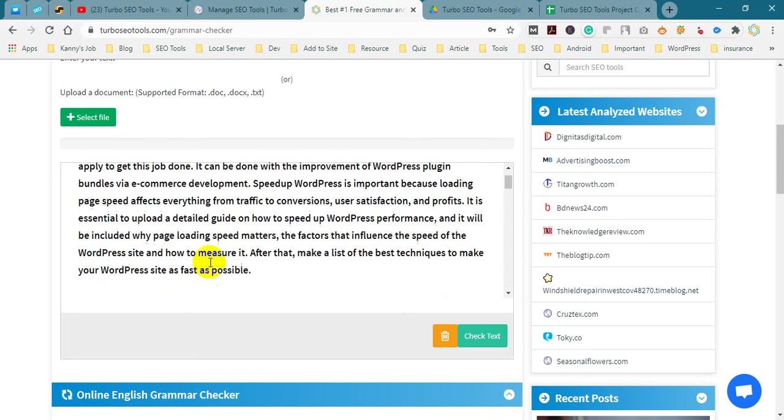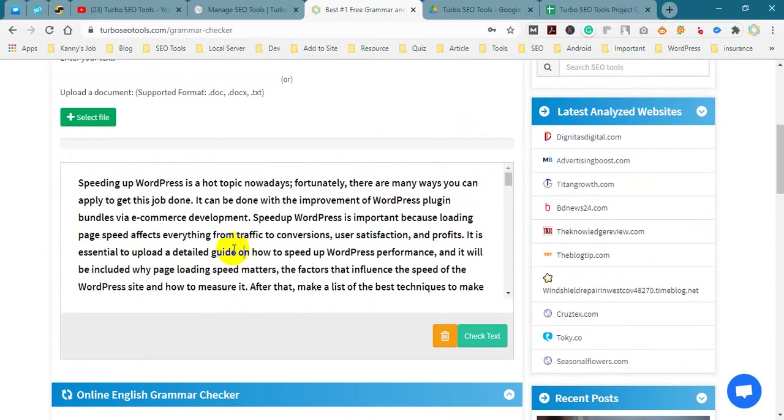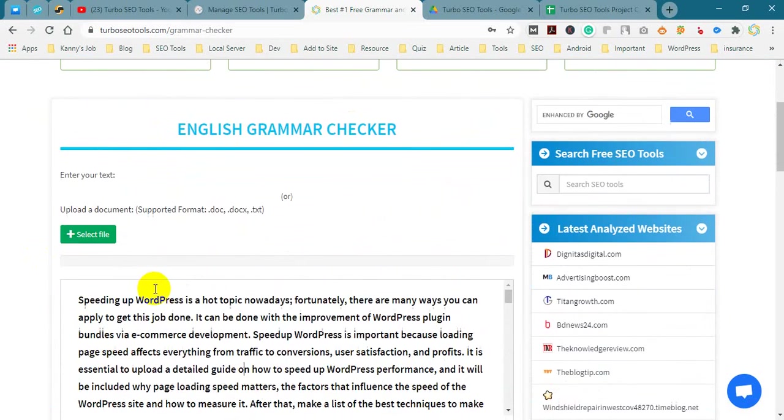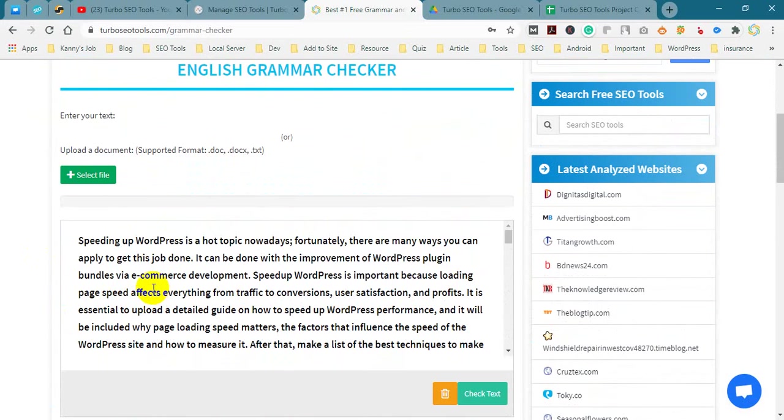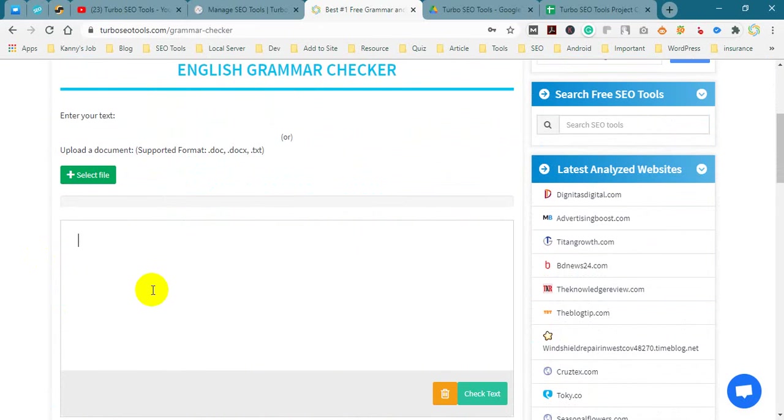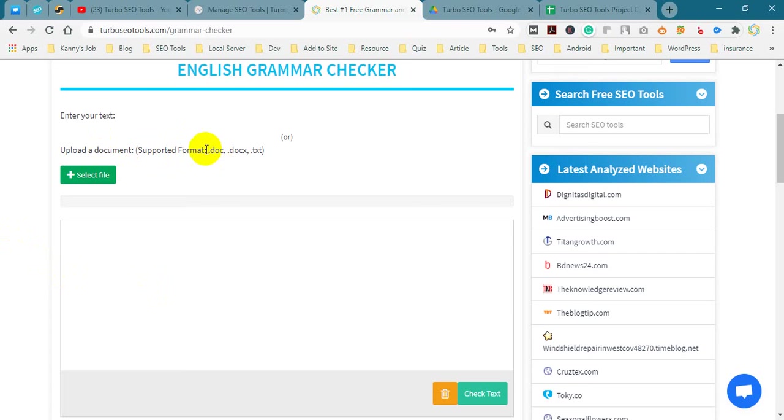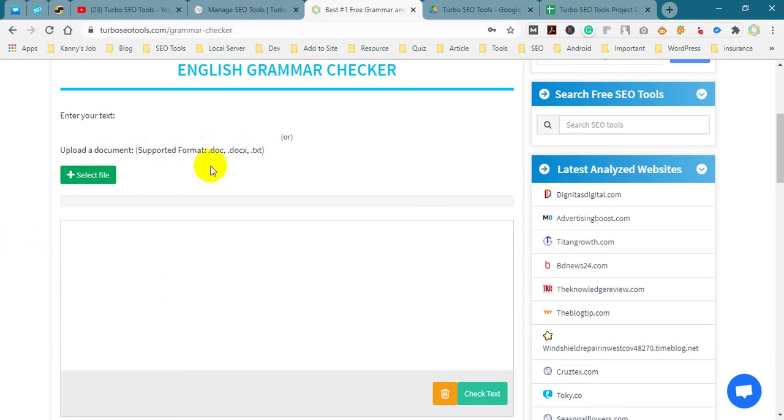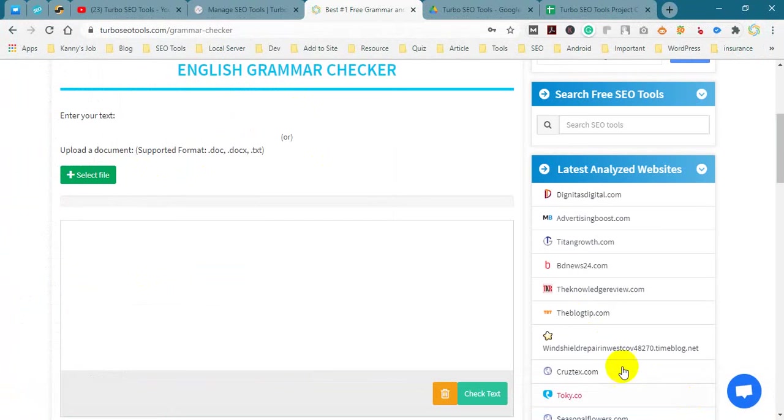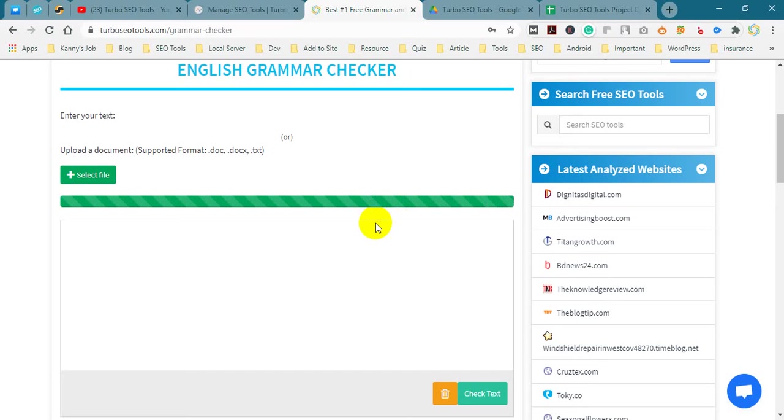Now we will use our second method, select file. So I am deleting this text and adding our document file. This supports document, document X, and text files. Click select file button and enter your file. It's loading the data.